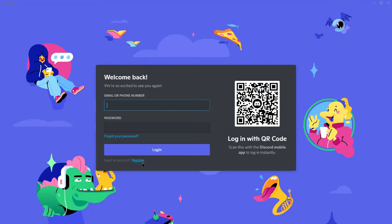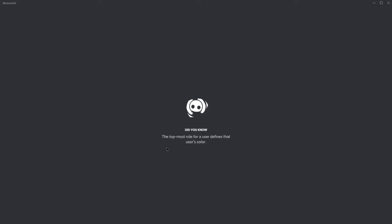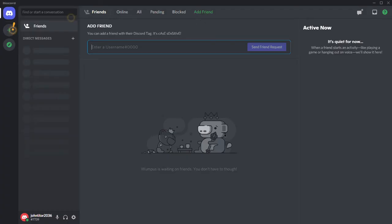You can now sign in to your old account by typing in your email and password, or you can press the register option if you are new to Discord and want to create an account. Follow the instructions carefully and you are ready to use your new Discord account.